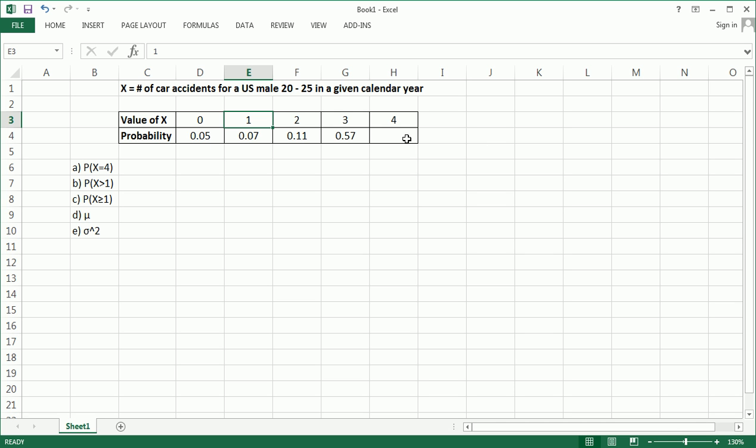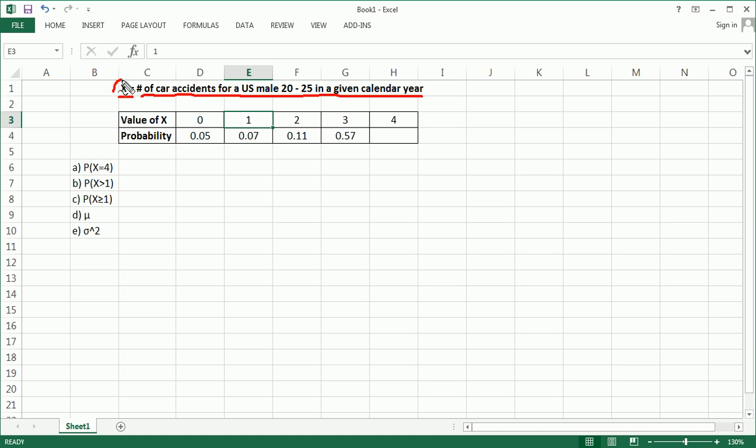So clearly this x that we're discussing here is a numerical variable. And the number of accidents that a male, 20 to 25, gets into in a given calendar year is a random phenomenon. Or you could think of it like almost like an experiment, a random chance experiment. Therefore, x is clearly a random variable.